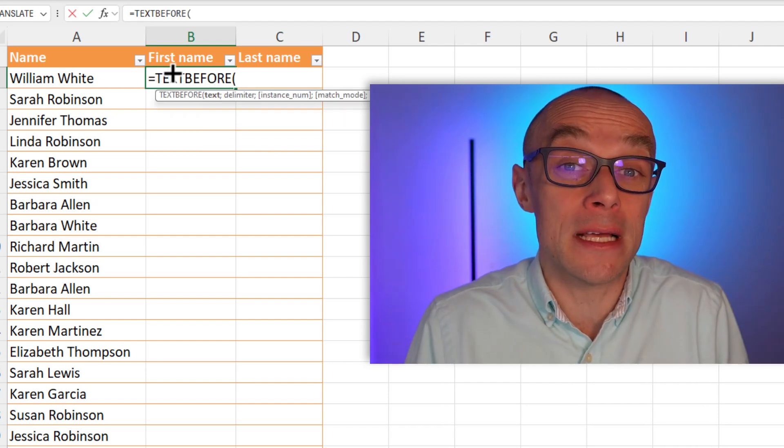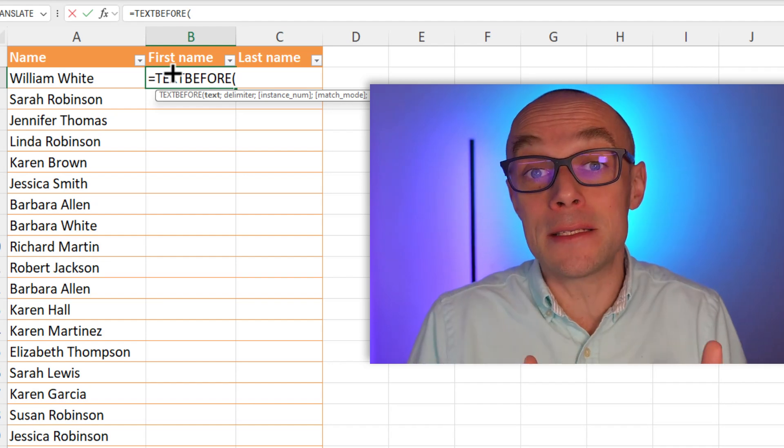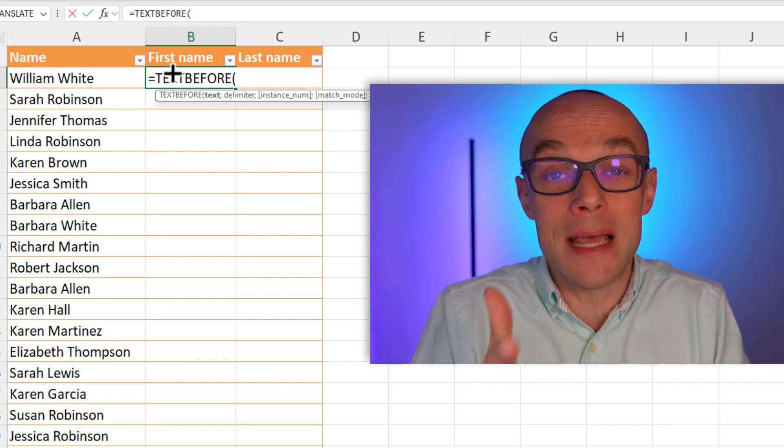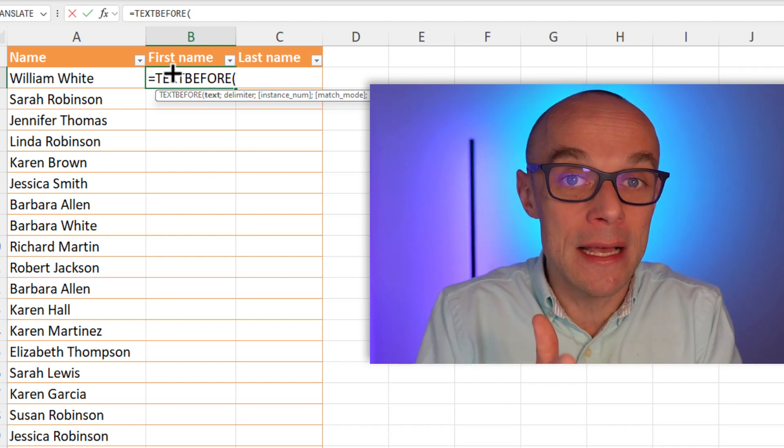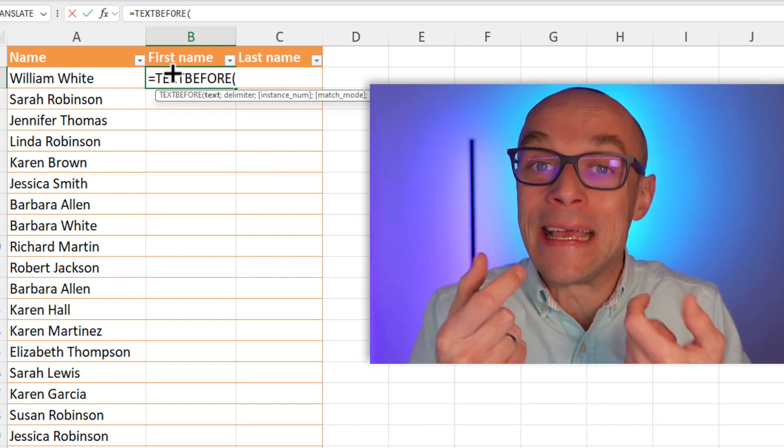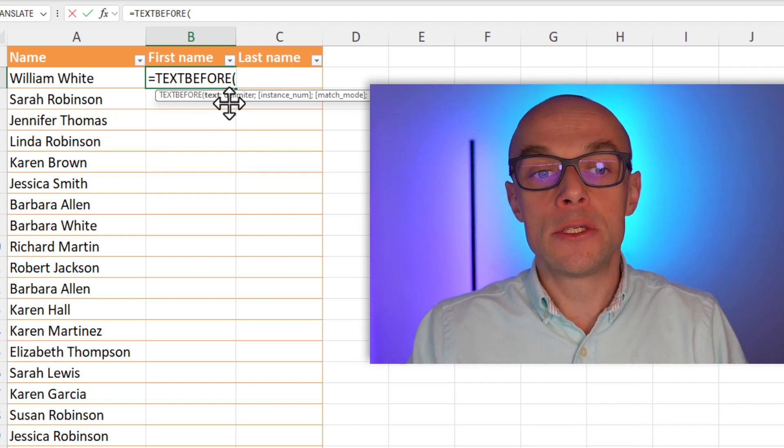So the function is called TEXTBEFORE and it basically does what the name implies. It takes the text and extracts the text before a given character. Right here is going to be the space.